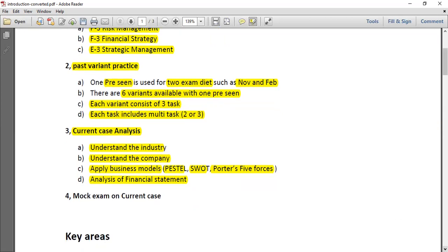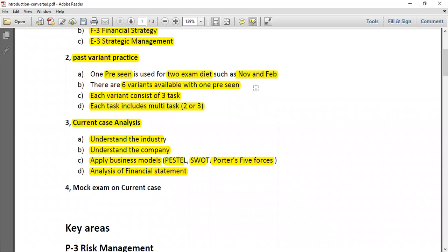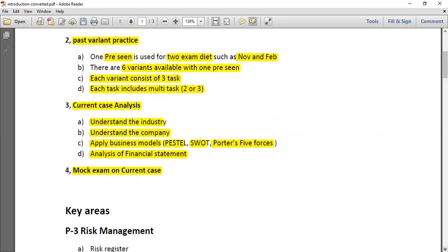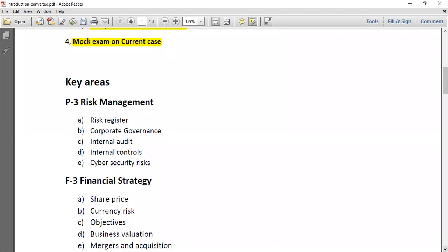After doing all three of those steps, you have to practice a few mock exams on your current case. This is the ideal strategy to pass this paper, but it requires a lot of time. Those coming from an exemption background need at least four to five months of preparation.